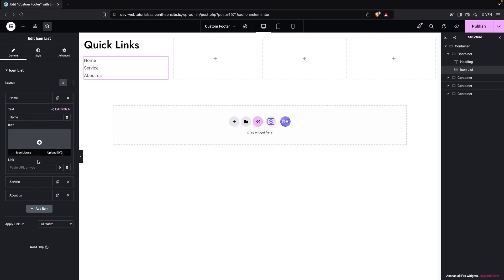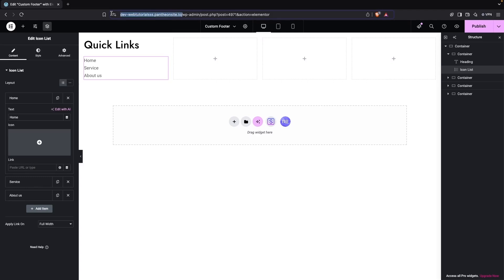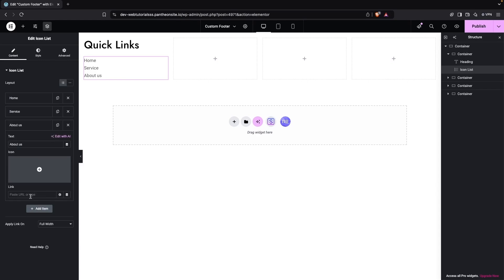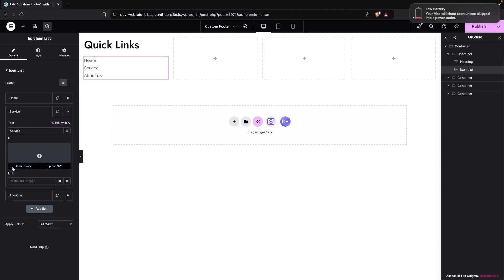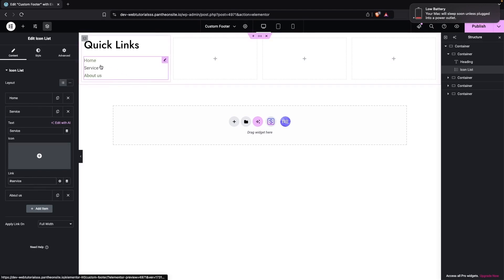Now add the links. For Home, copy the base URL of the website and paste it as the Home URL. Similarly, add the correct page URLs for the Service and About Us items. For now, placeholder IDs are being written in — in practice, you should paste your actual page URLs here.